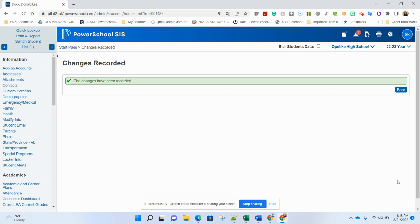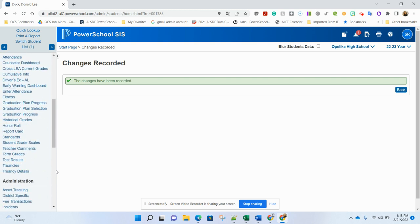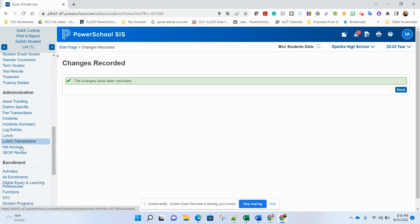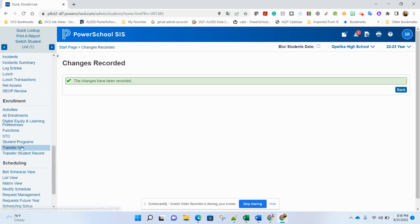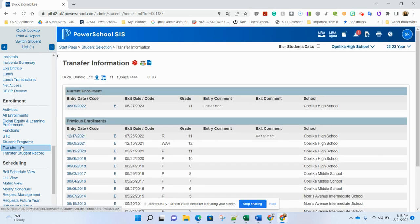So if that still does not solve your problem and you have other errors that are not having that transcript connect, here are other areas you can check. One is the enrollment record. The enrollment record is found under the transfer info screen of the student. There are a couple of things that you need to check here.